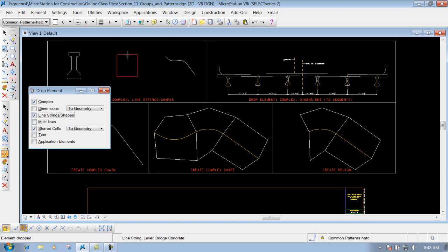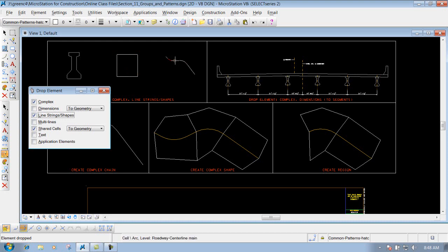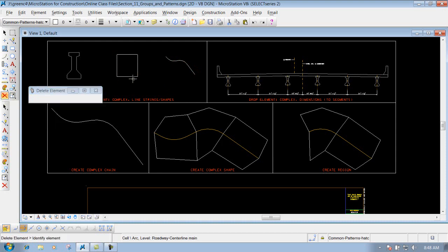Same thing for this box here - left click on it and I'm finished. It's dropped it to its individual elements. Over this line string, now if I hover over it, it's to its individual pieces.